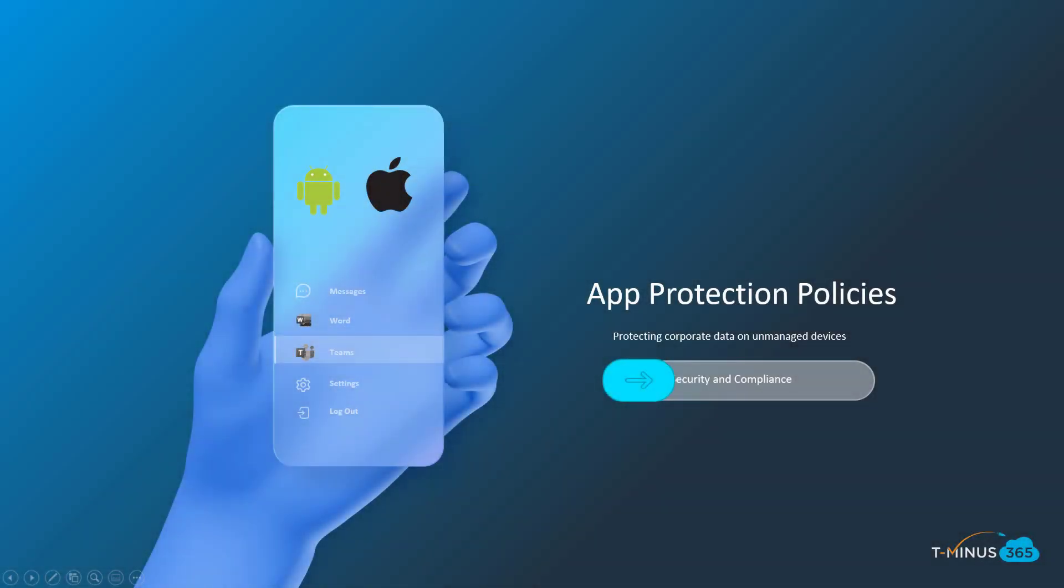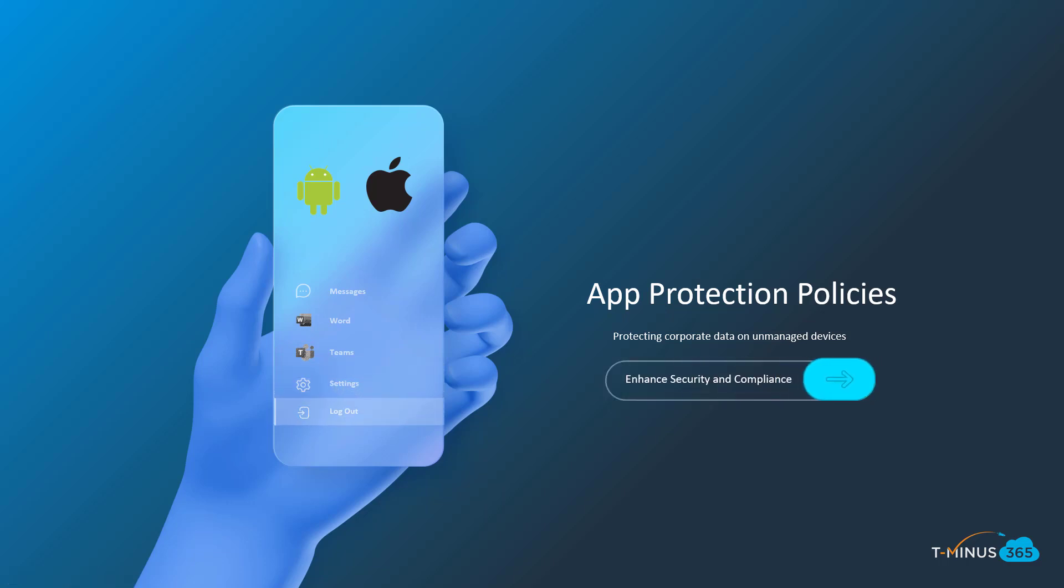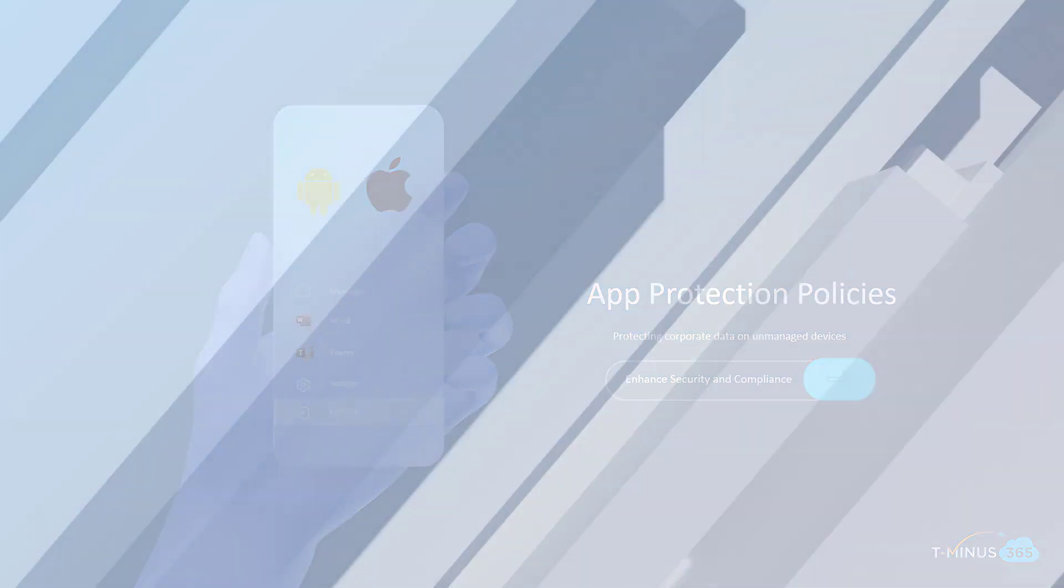So that's everything that I want to showcase for you guys in today's video on app protection policies. Stay tuned for the next video where I'll be walking through managing Apple devices within Microsoft Intune. Thanks, guys. Have a great day.